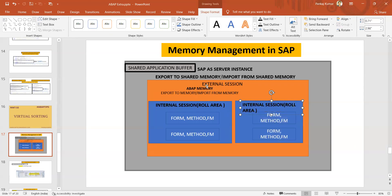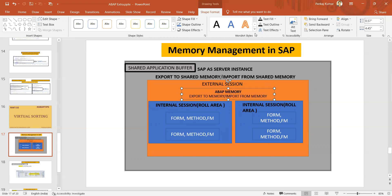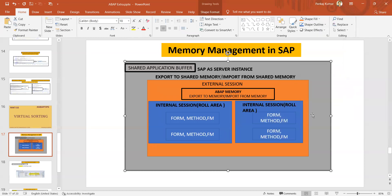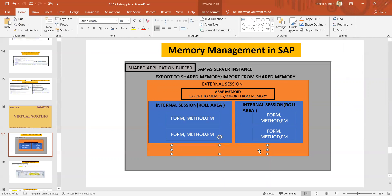Inside one external session you can have two different internal sessions. If these two internal sessions want to exchange data, they can use the ABAP memory area. For example, if you are running report one and inside it you are calling report two using the SUBMIT statement — SUBMIT report_two — it will generate a different internal session.